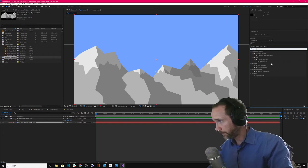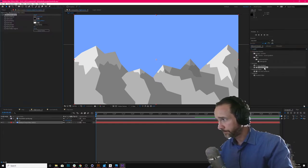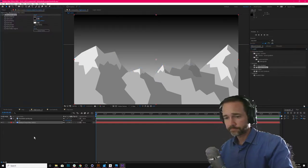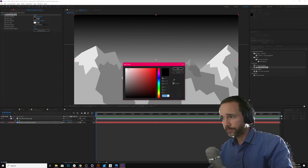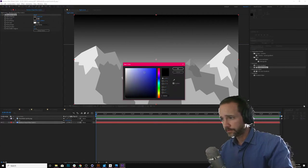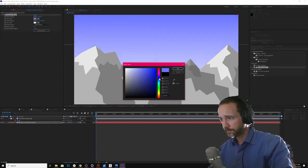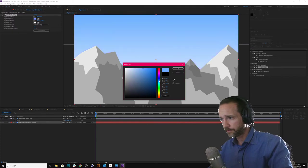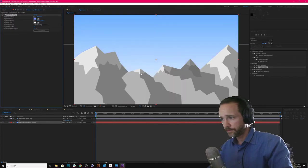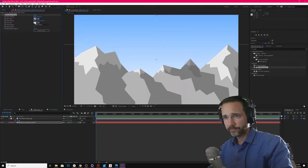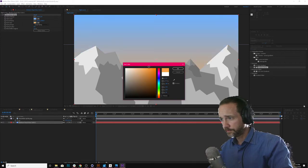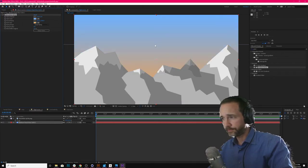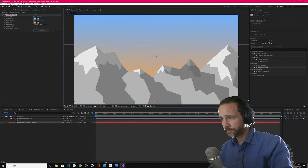There we go, gradient ramp. And yeah, this will be blue. And this will do orange-ish. There we go. Let's move it up.